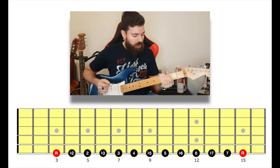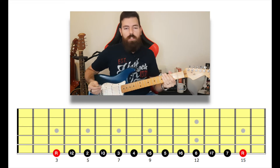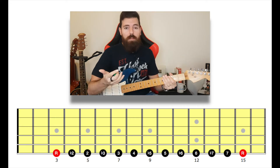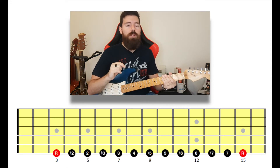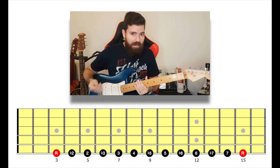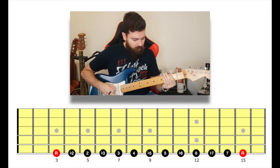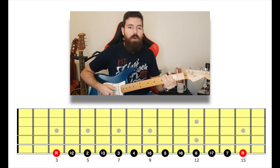Six frets above the G note is called a tritone — or we can call it an augmented fourth or diminished fifth. You could always ask questions in the comment section below and I'll answer you. Seven frets from the G note is called a perfect fifth.